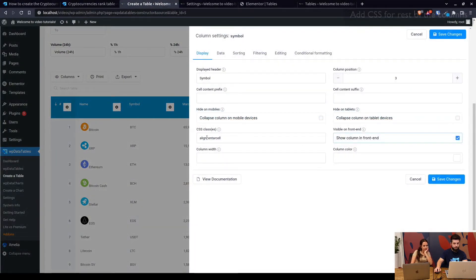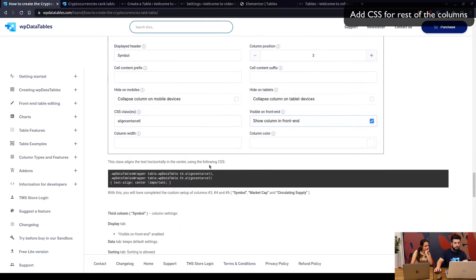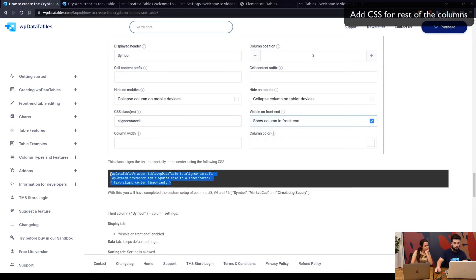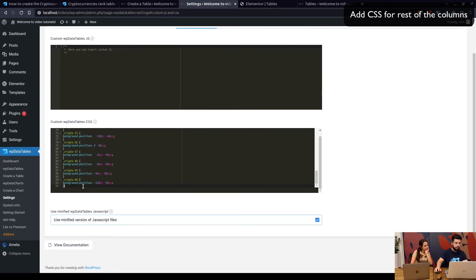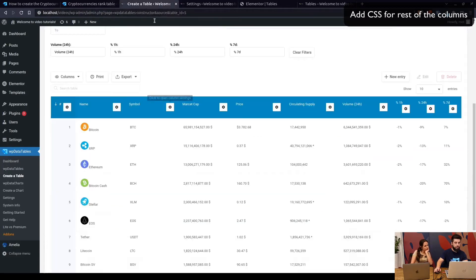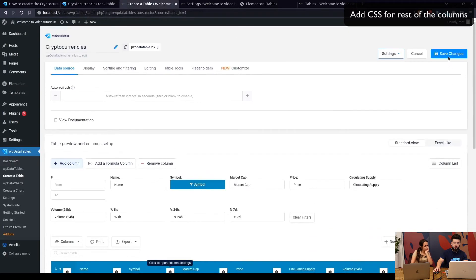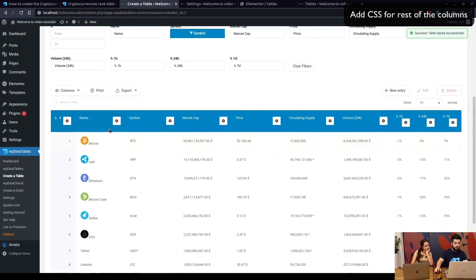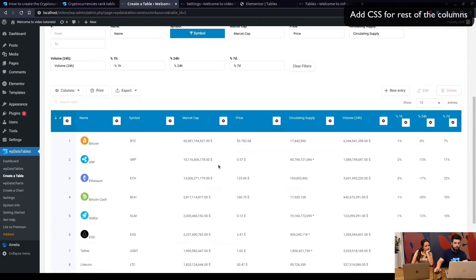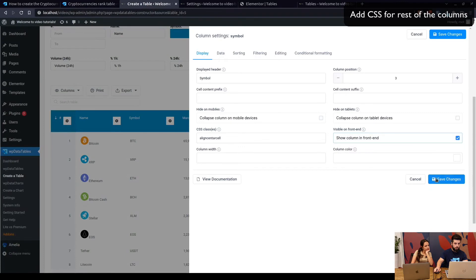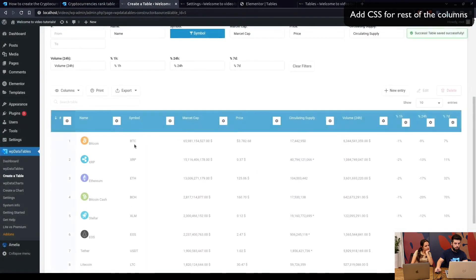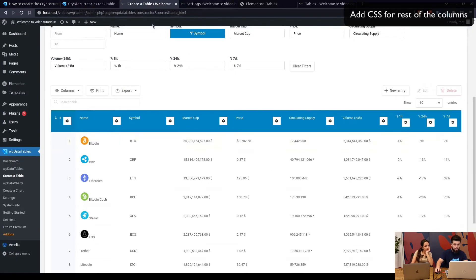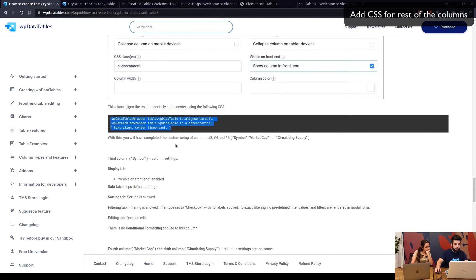Columns 3 to 10 all have the same CSS class applied, which is align center cell. You can see it in here. This CSS aligns the text horizontally in the center using the following CSS. So again, copy this and paste it into custom CSS field and settings. Go back and save this table, save changes, and now as you can see it's all in the middle.